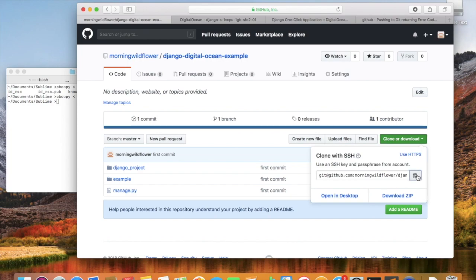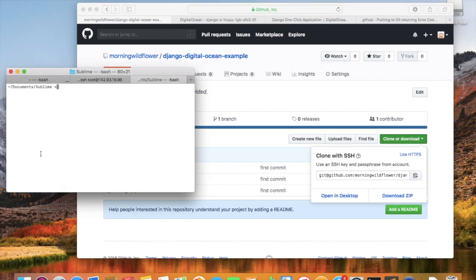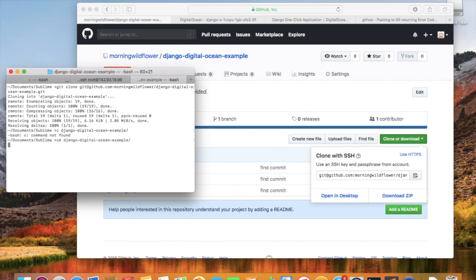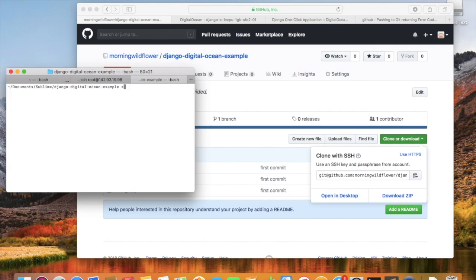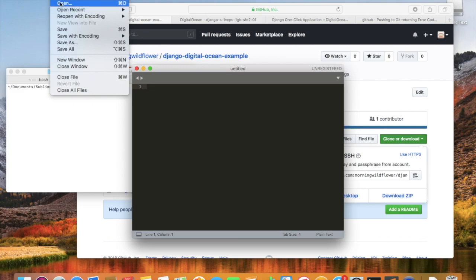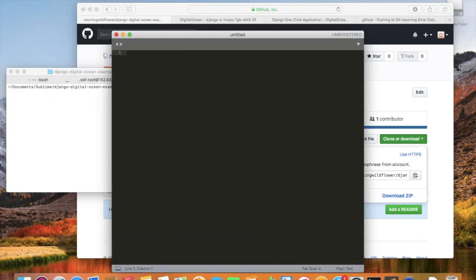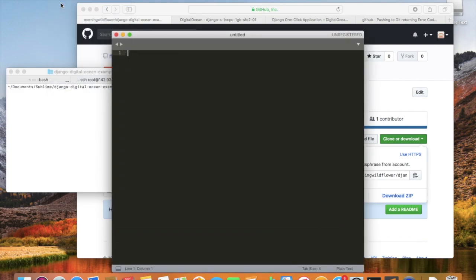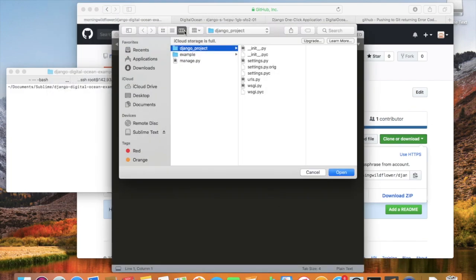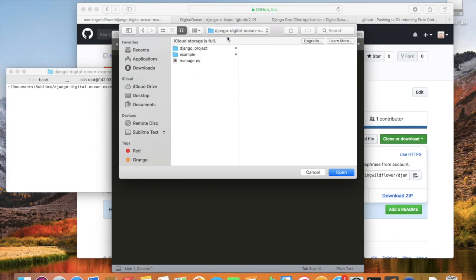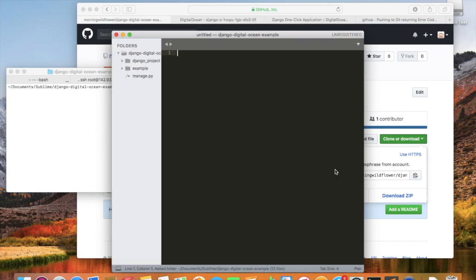Now what we want to do is we want to clone the repository, so I'm going to run git clone, and I gave it the link right there. If you can see, I should have all the files, so I'm going to use Sublime Text Editor and open up the repository files. Django Digital Ocean Example.